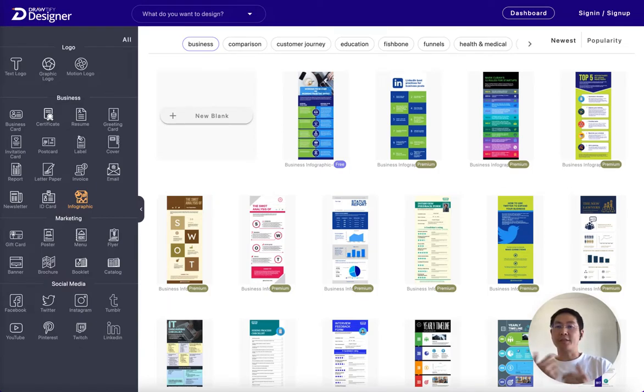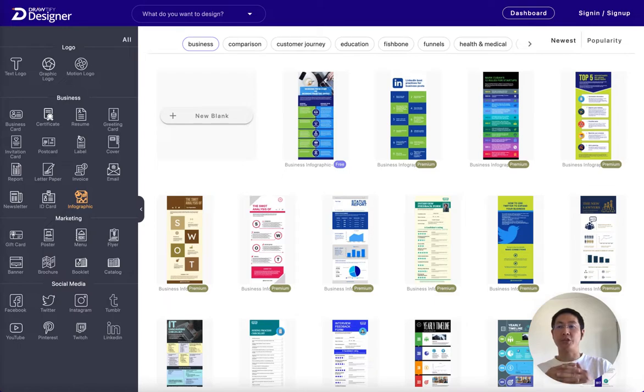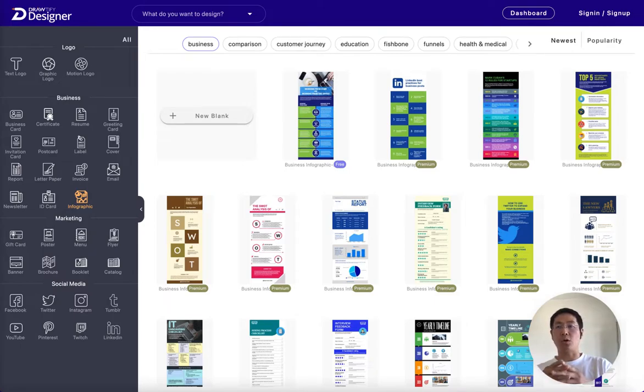The infographic definition is the visual representation of information, data, or knowledge in the form of a chart, diagram, or other illustration.